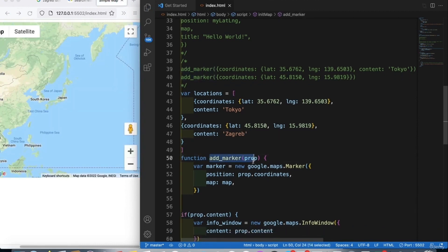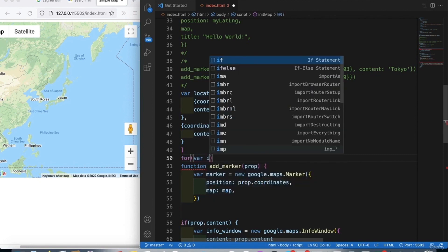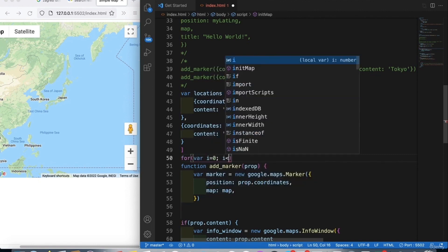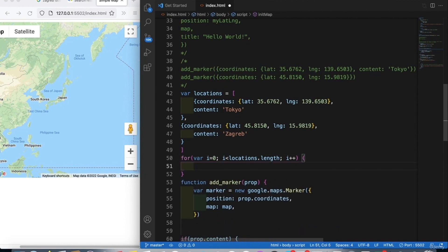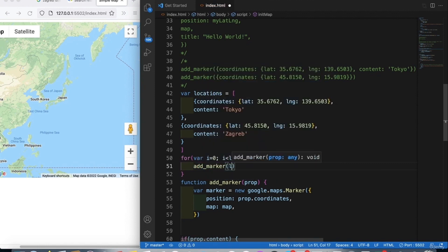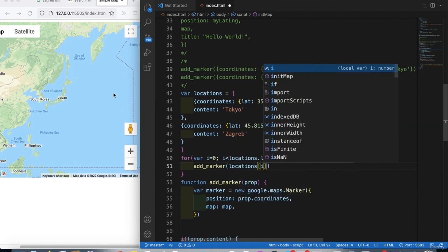Now we call `addMarker` for each element in the array using a `for` loop. We write: `for (var i = 0; i < locations.length; i++)`. When `i` equals `locations.length`, the loop stops. Inside the loop, we call `addMarker(locations[i])`.